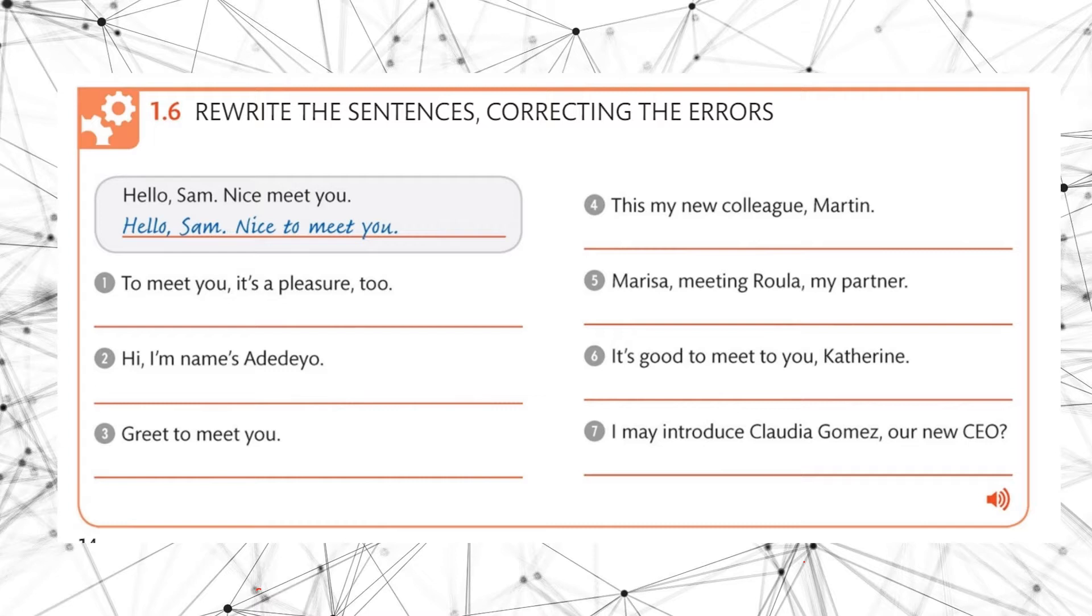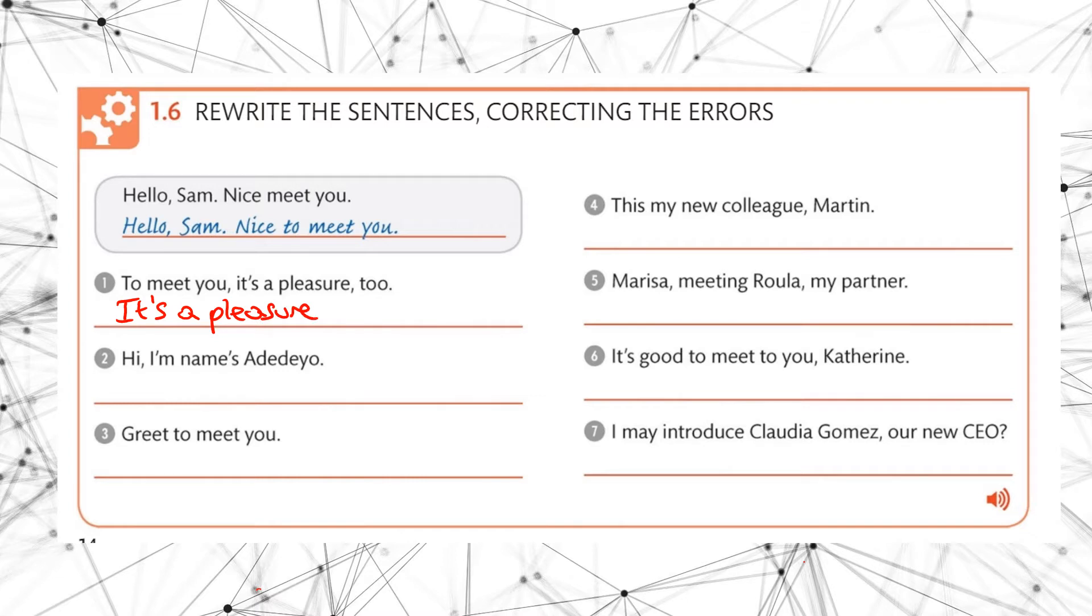Okay, so number one. What did we think? It's a pleasure to meet you too, comma, comma.